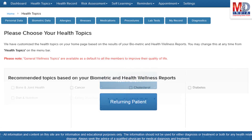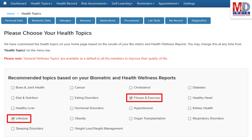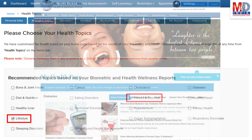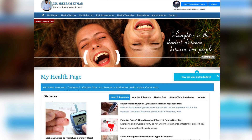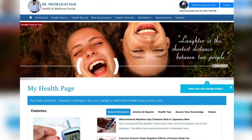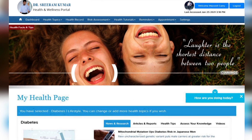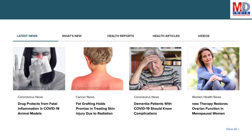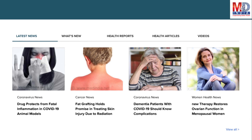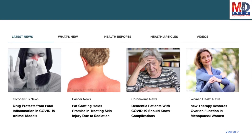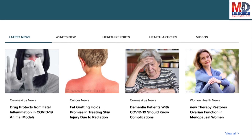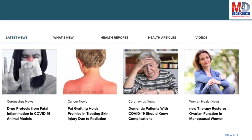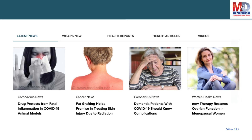When you log in for the first time, the dashboard will provide you with over 60 health topics to select from, depending on your membership plan. After the topics have been selected and submitted, a personalized My Health page will be instantly created and displayed with your selected topics. The page will display personalized health news, articles, interactive tools, videos, tutorials, quizzes, and tips on your selected topics or health conditions.